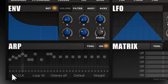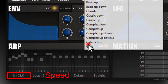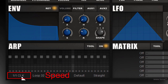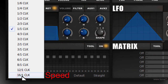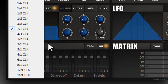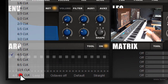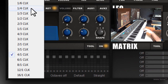On the bottom you can find a number of important controls. The first one is the speed of the arpeggiator. Currently it is set to 1 divided by 1, which is the default speed. You can make the arpeggiator faster by selecting another speed, or slower.